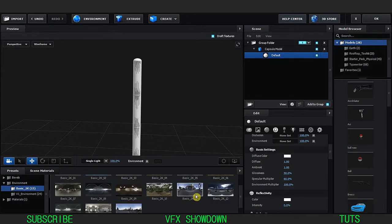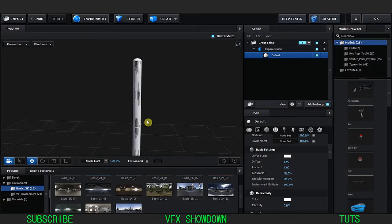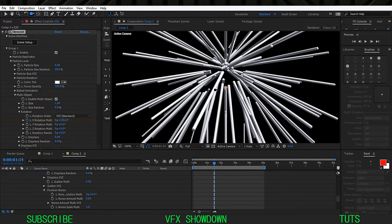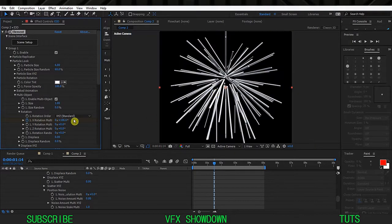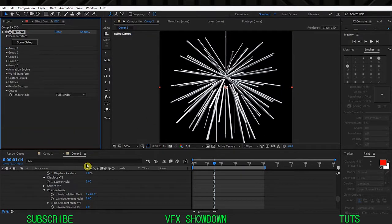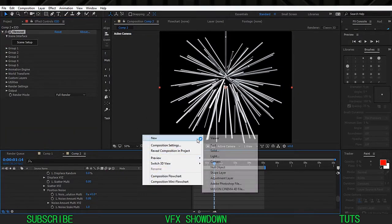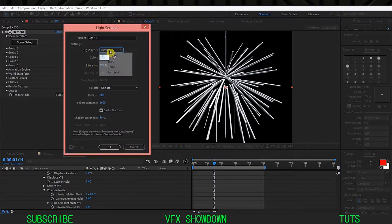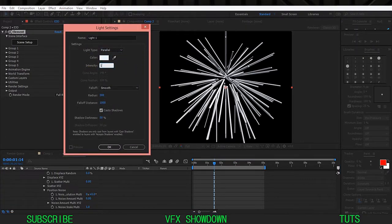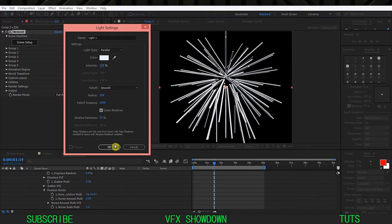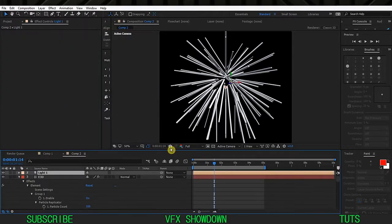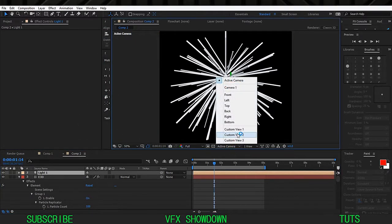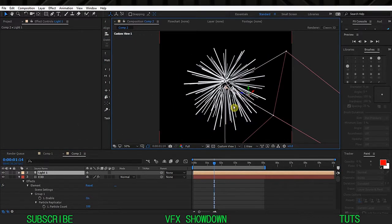Change the environment so I'm going to choose one of these, let's see this one basic 2k 11 and hit okay. As you can see it is affecting. Let's create a new light, parallel 100 intensity, shadow on, hit okay.